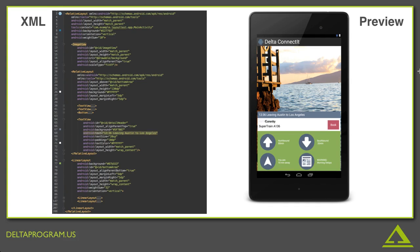Now the thing to know about XML is that everything you see on the screen is somehow represented in a block of XML code.